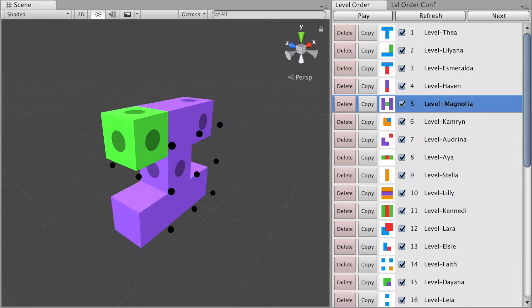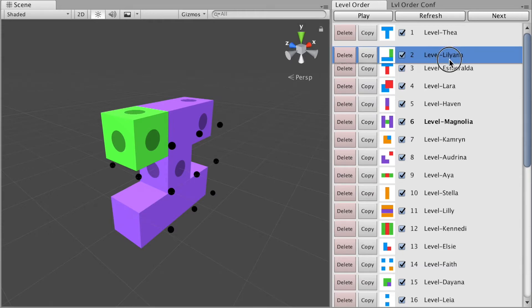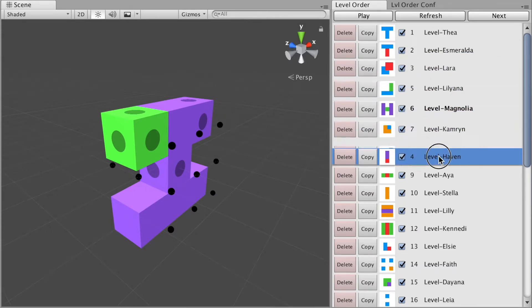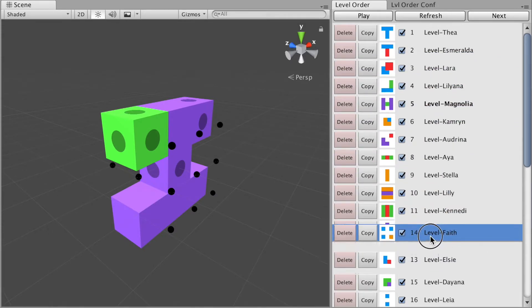With Level Order you will no longer have to rename your scenes to set the desired order of your levels. Instead you will use a level manager window where you can reorder your scenes visually. As you can see, I'm using simple drag-and-drop to position my levels as I want.